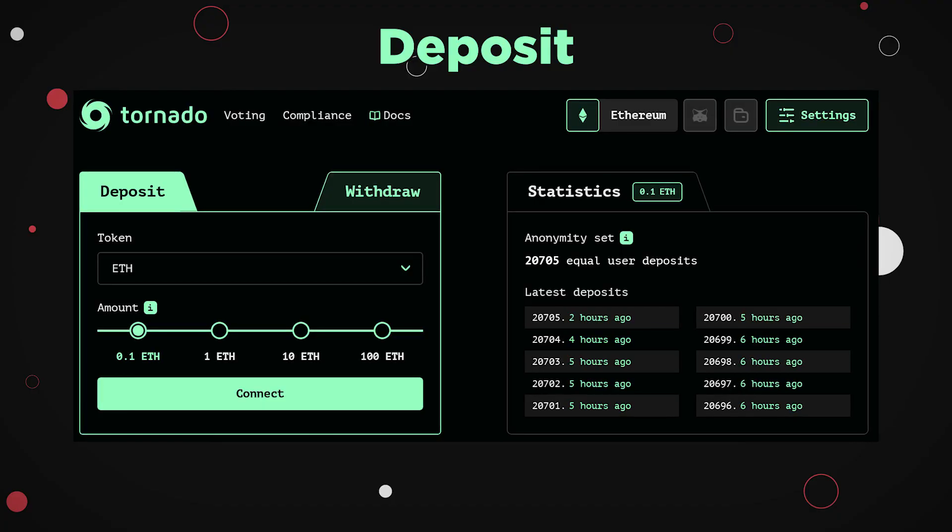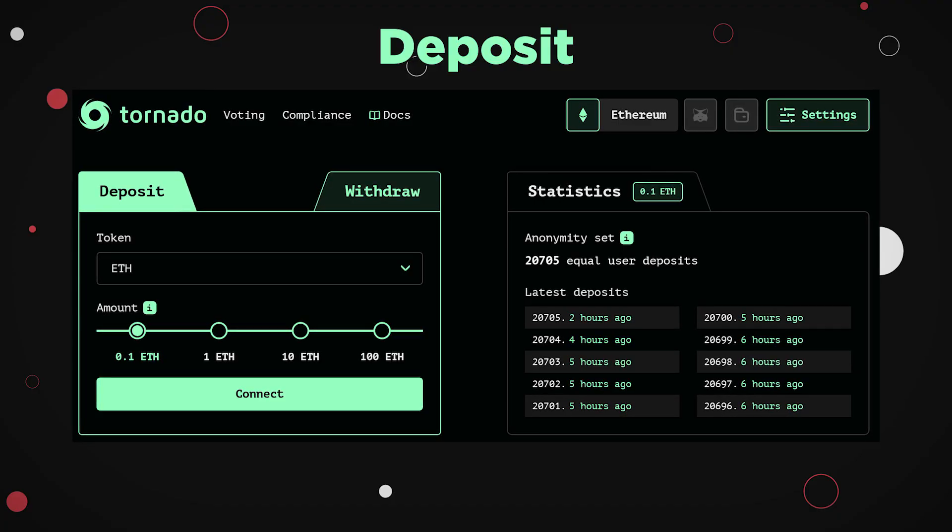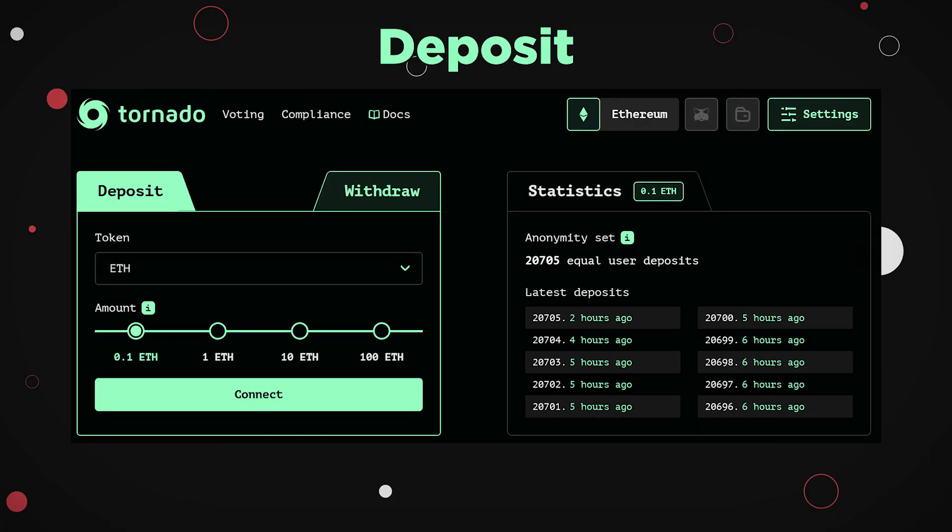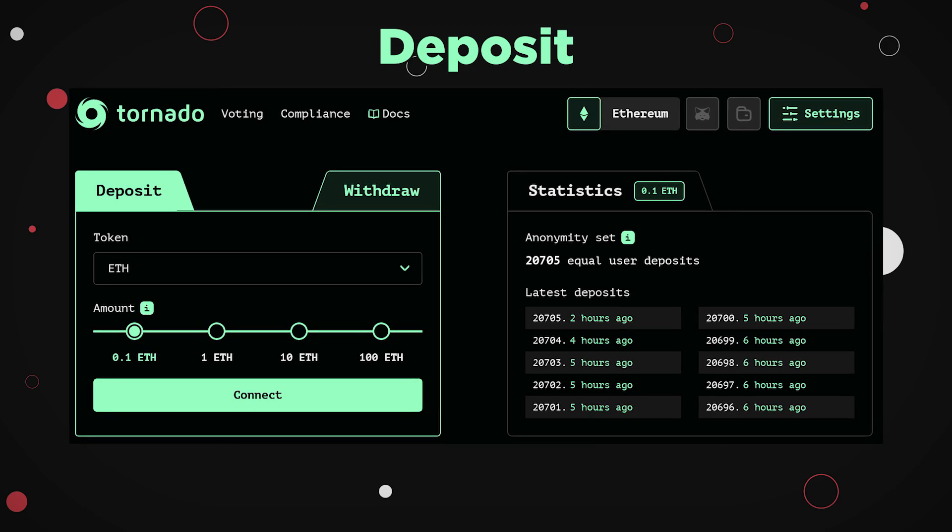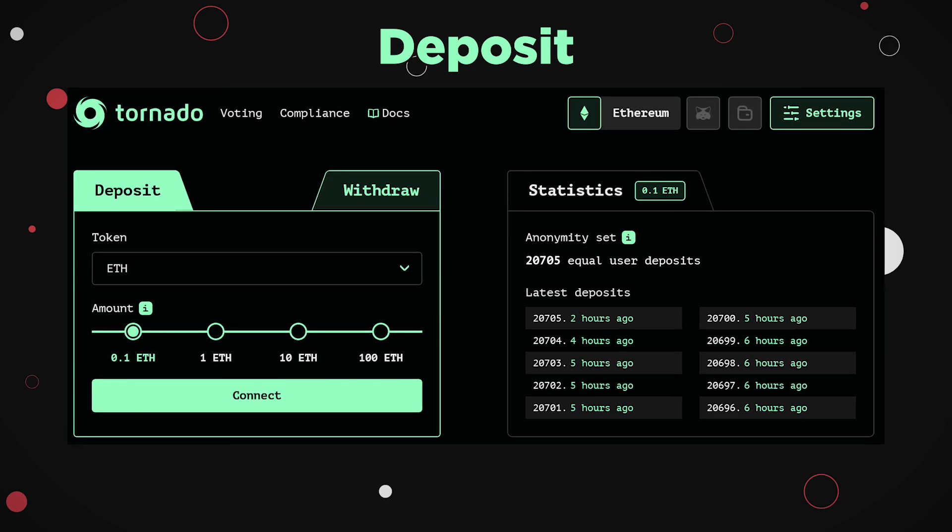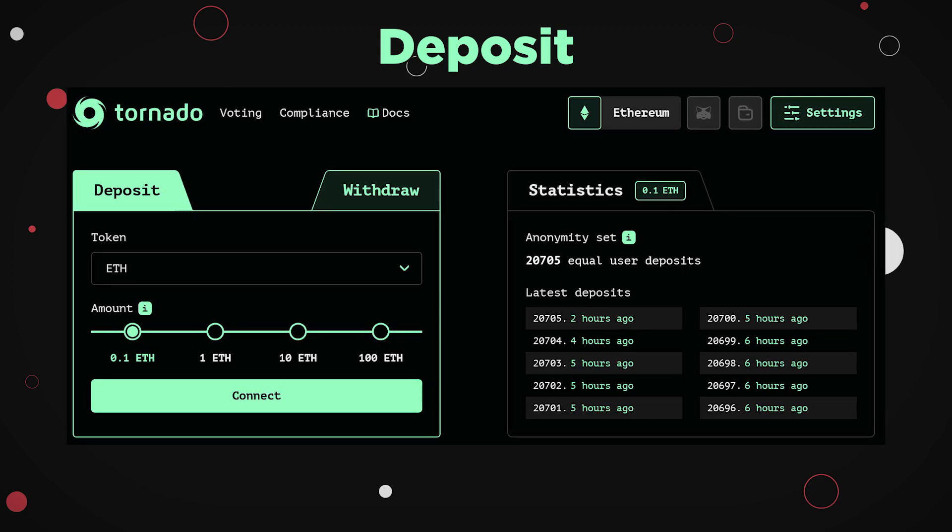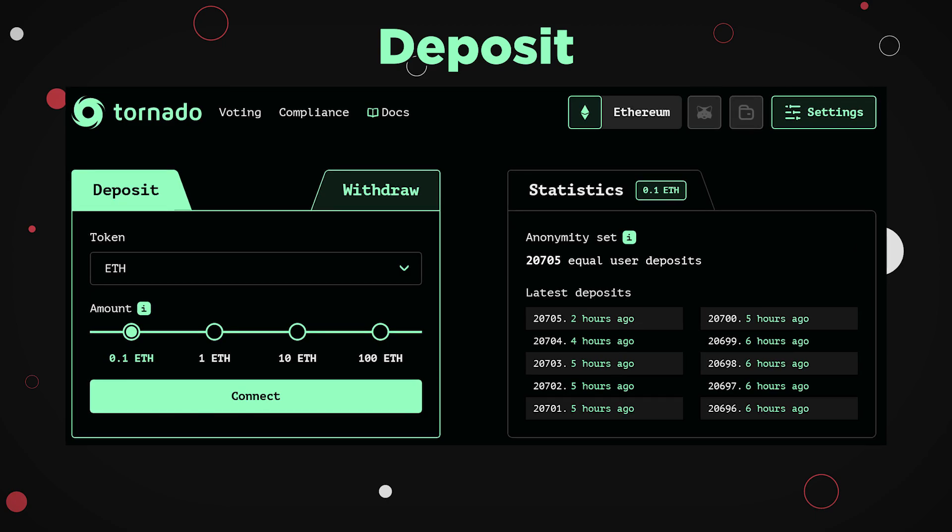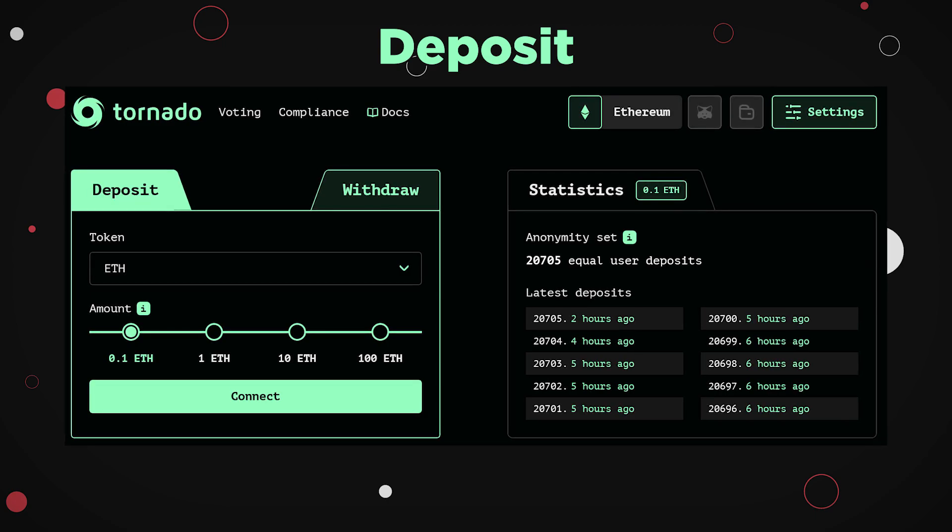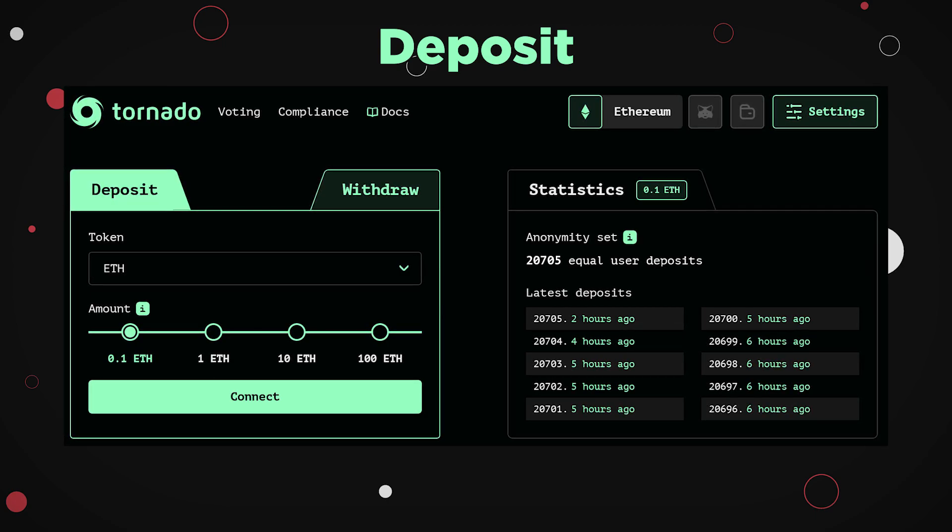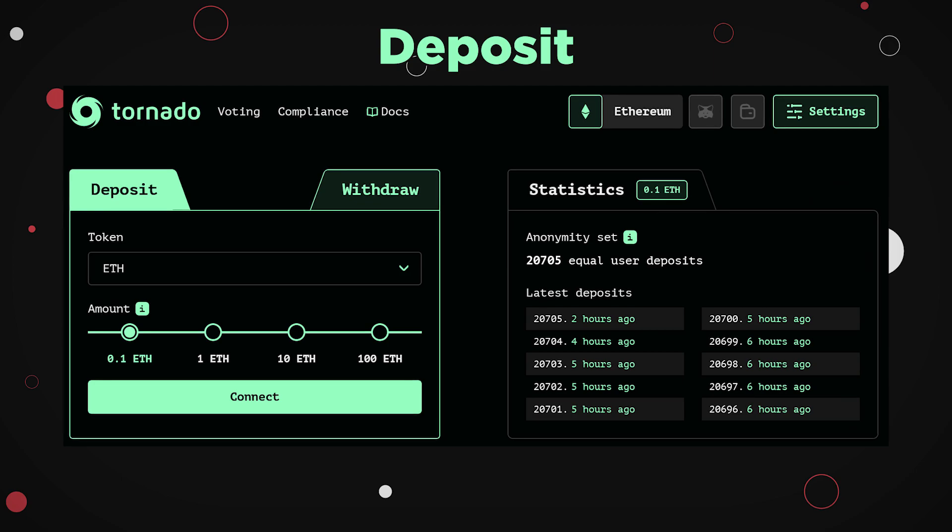In order for the Tornado contract to process a deposit, Tornado generates a random area of bytes, computes it with a specific hash function called Poseidon Hash, since ZK-SNARKs works well with it, and then deposits the tokens inside the contract with the hash and stores it in the Merkle tree, which is a computational tree of hashes.